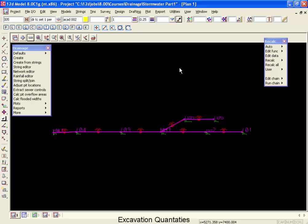Now that the drainage design is complete, we're ready to do our excavation quantities.